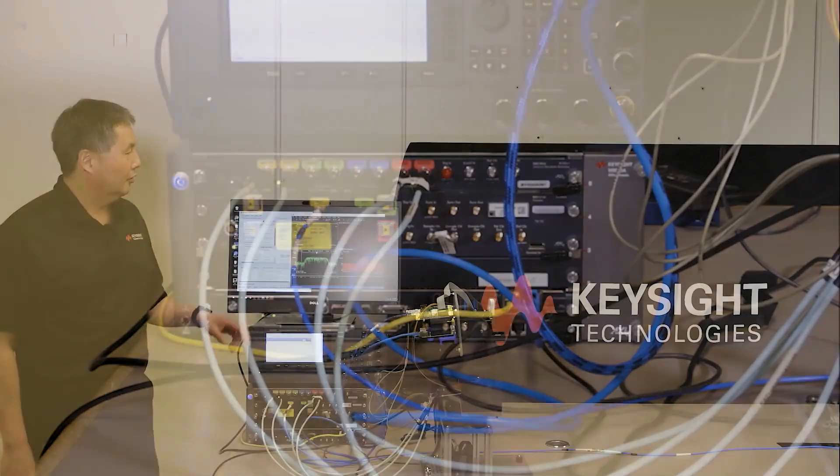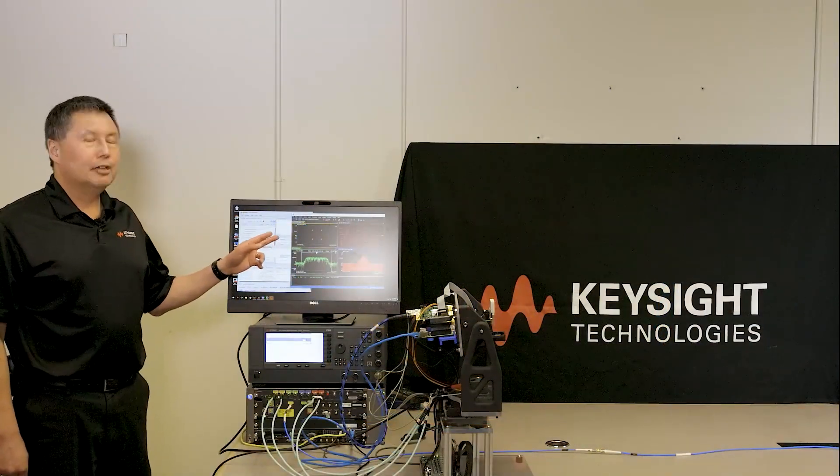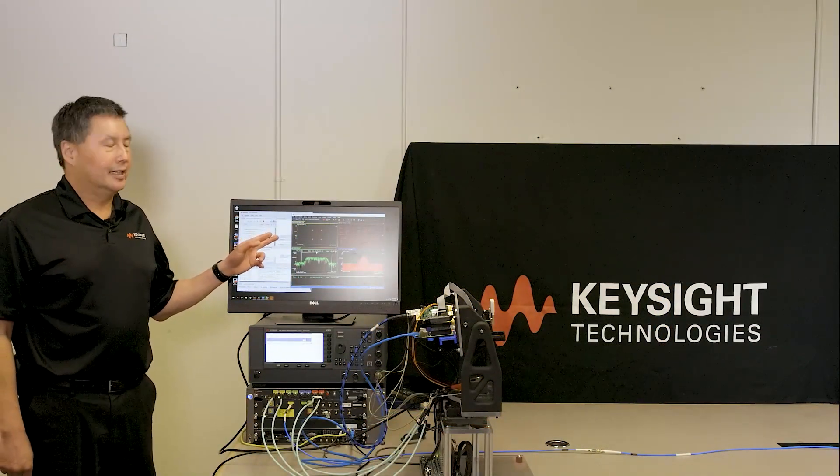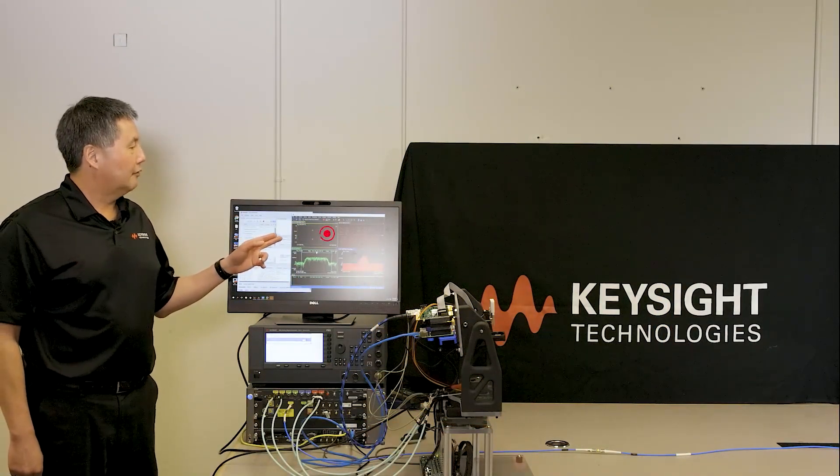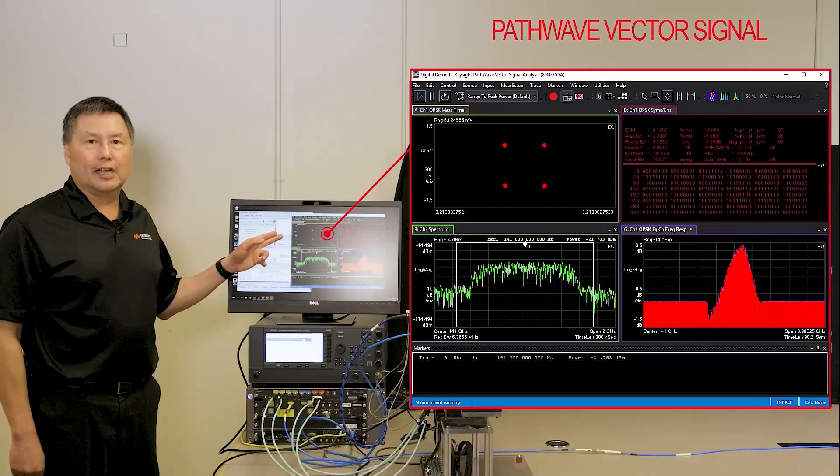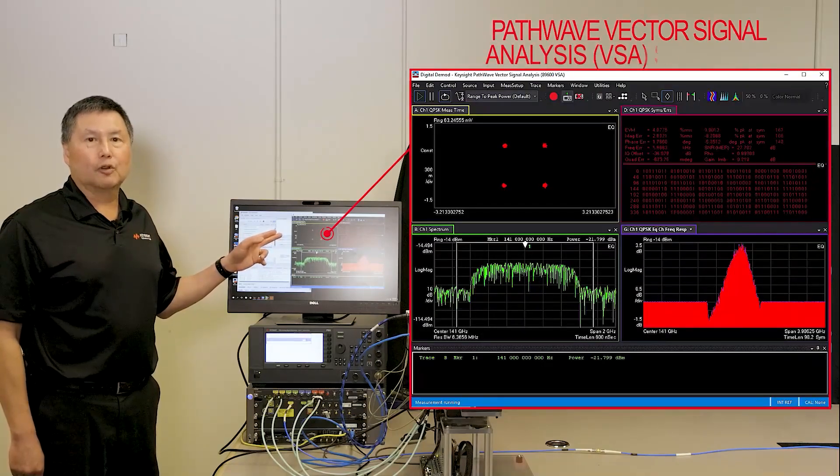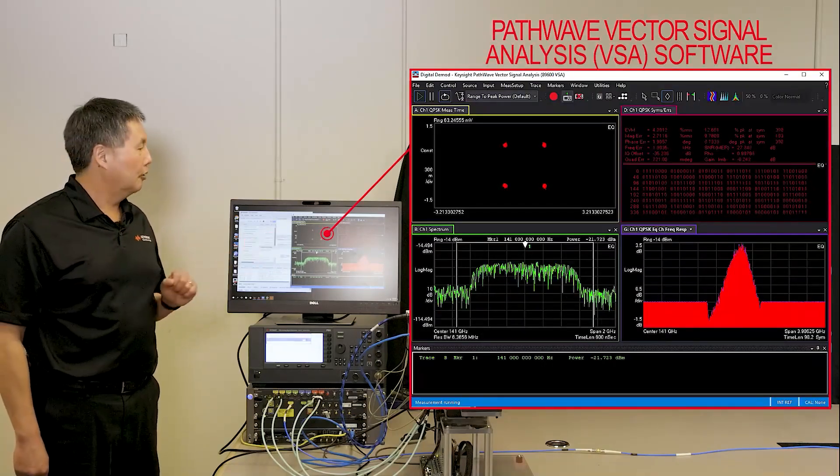This digitizes the signal, and here we're post-processing it with Keysight's Vector Signal Analysis software, or VSA software.